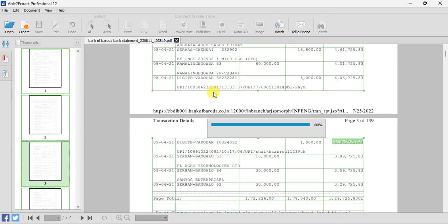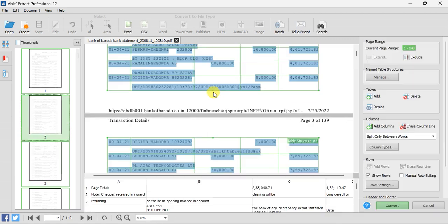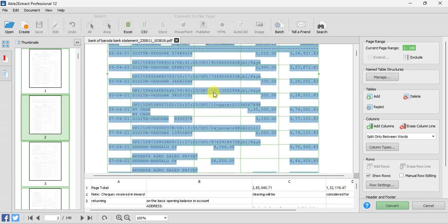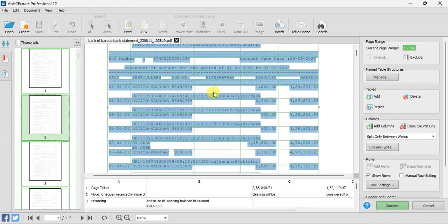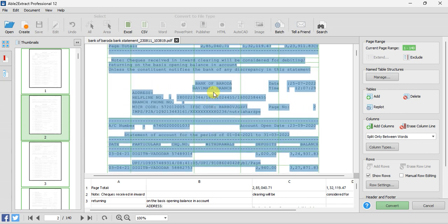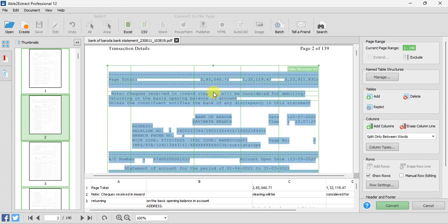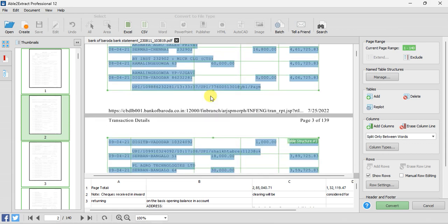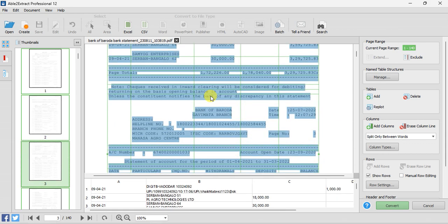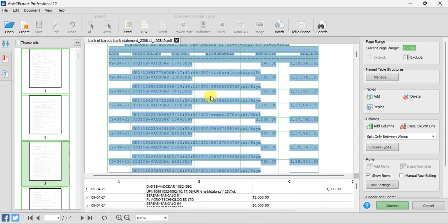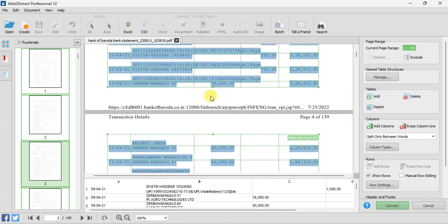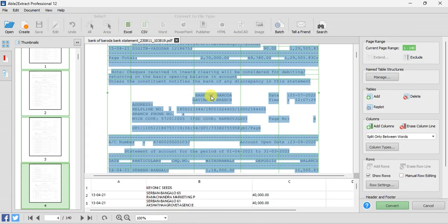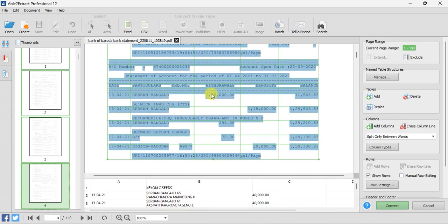In page number 2 also, let me check whether everything is correct. Yes, everything is covered here. Now I have to check page number 4 — yes, in page number 4 also everything is covered.